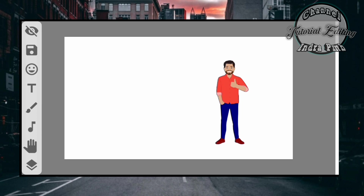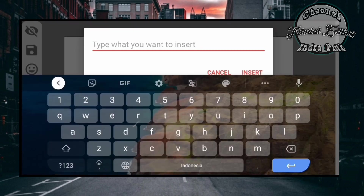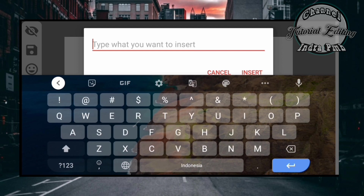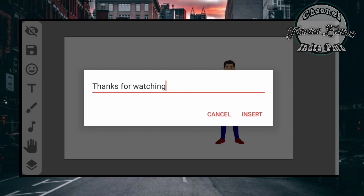Kemudian tulisan. Untuk menaruh tulisannya kita tinggal klik disini teman-teman. Teman-teman terserah boleh tulis dengan kata-kata apa saja. Contohnya disini adalah 'Thanks for watching'. Kemudian kita klik insert.